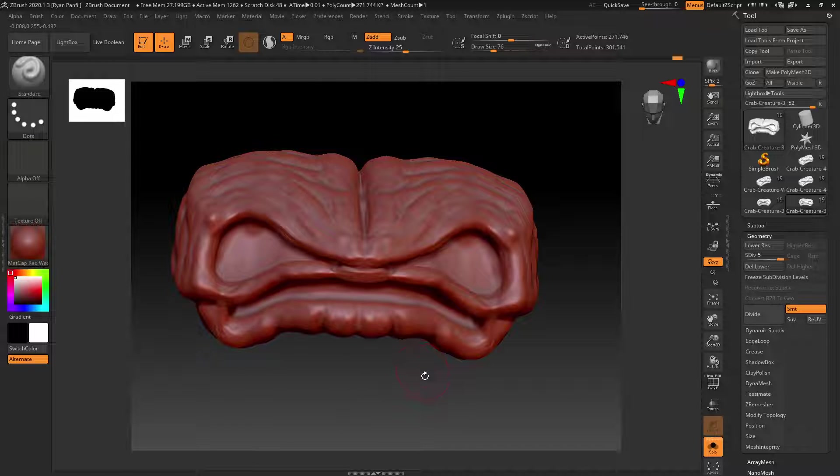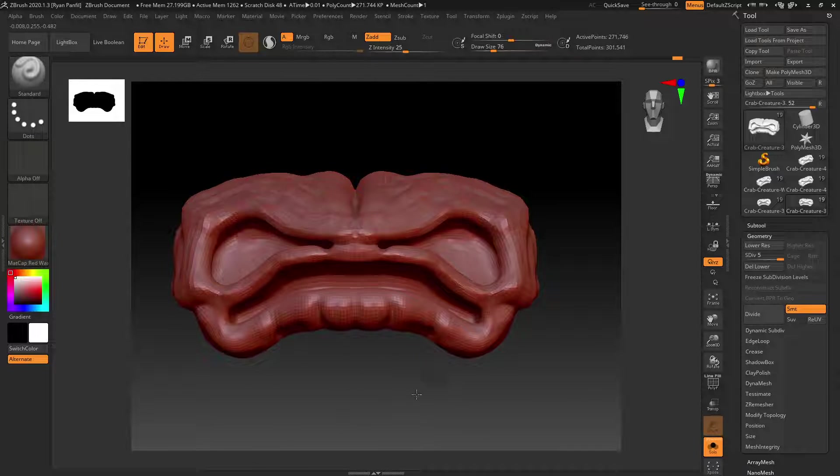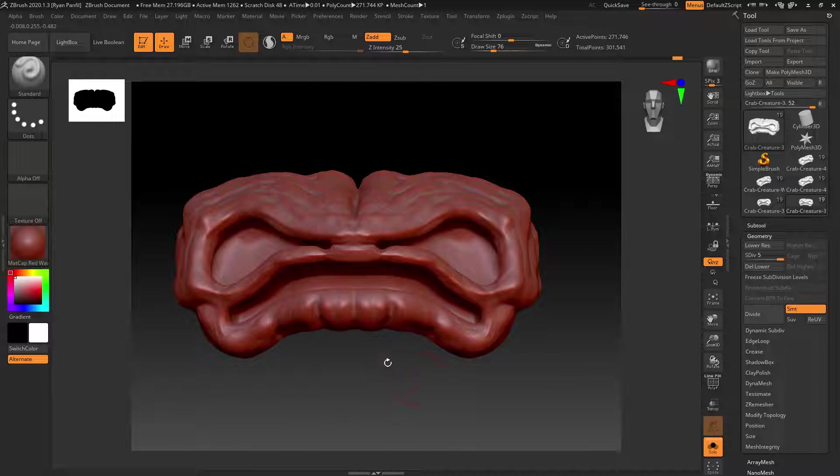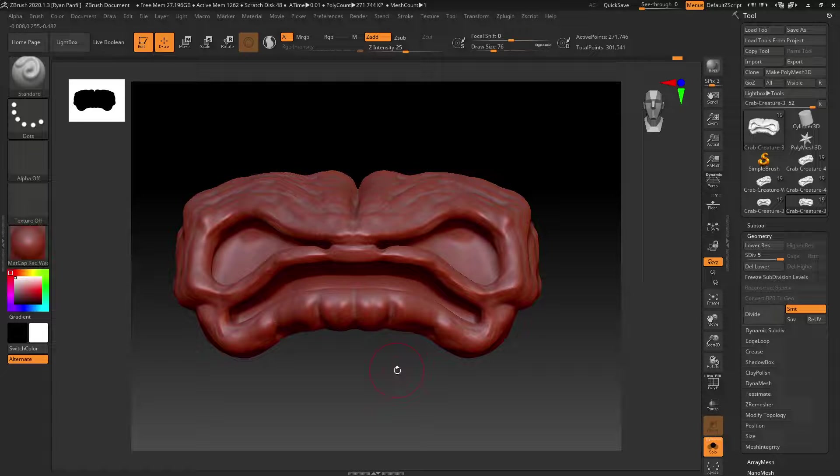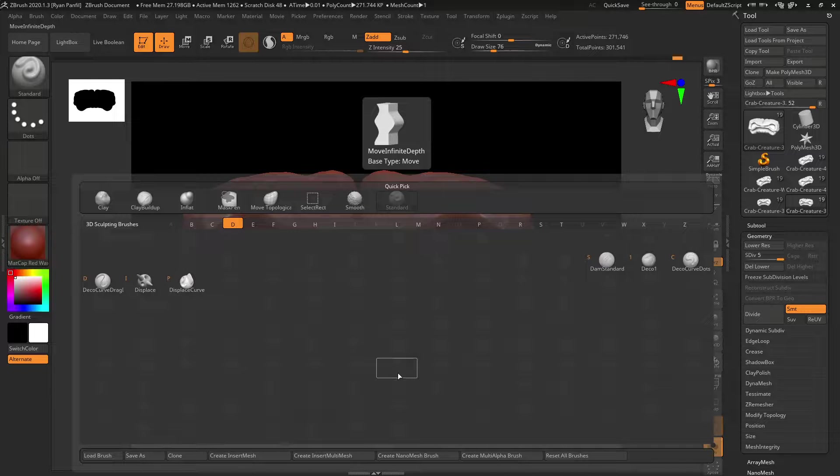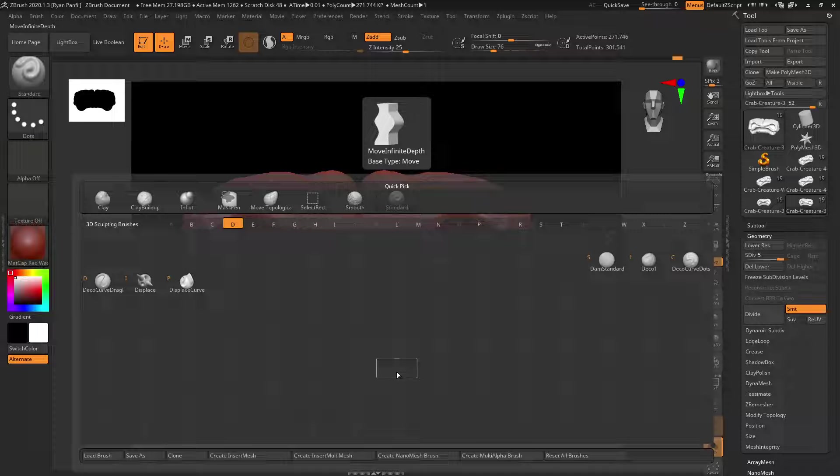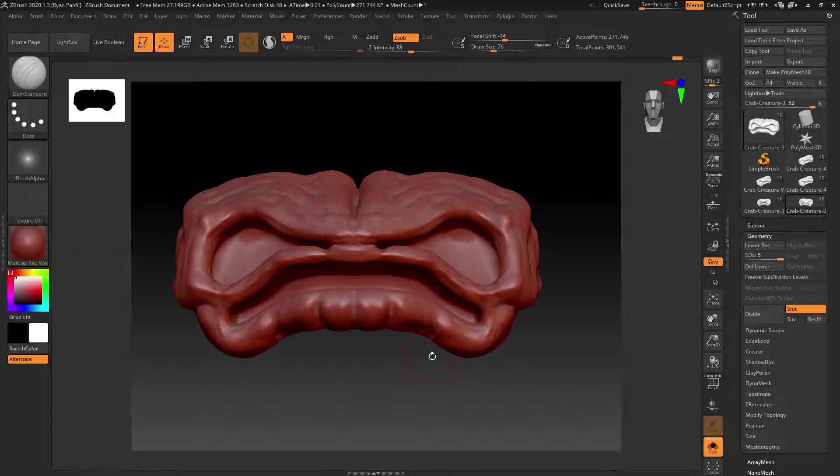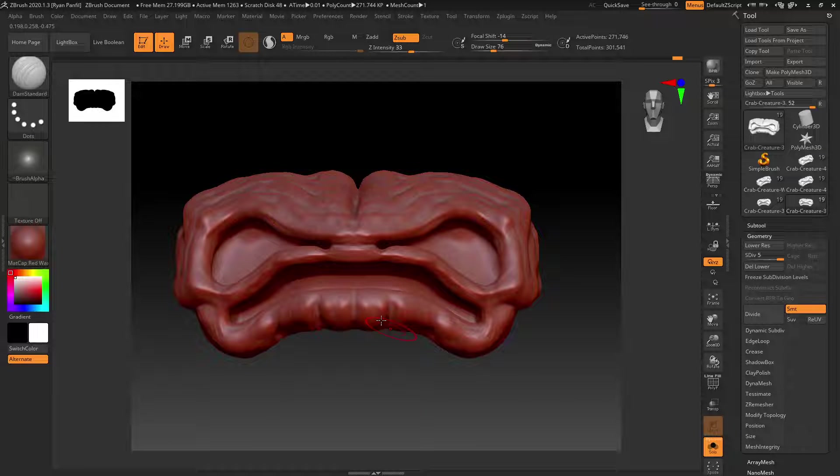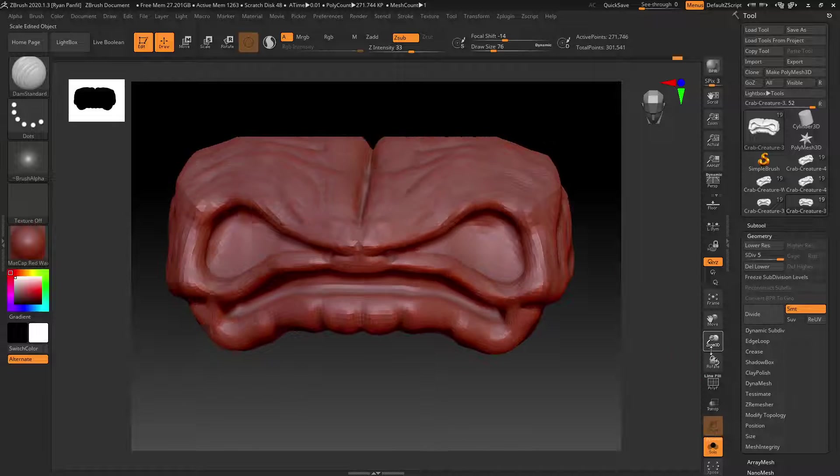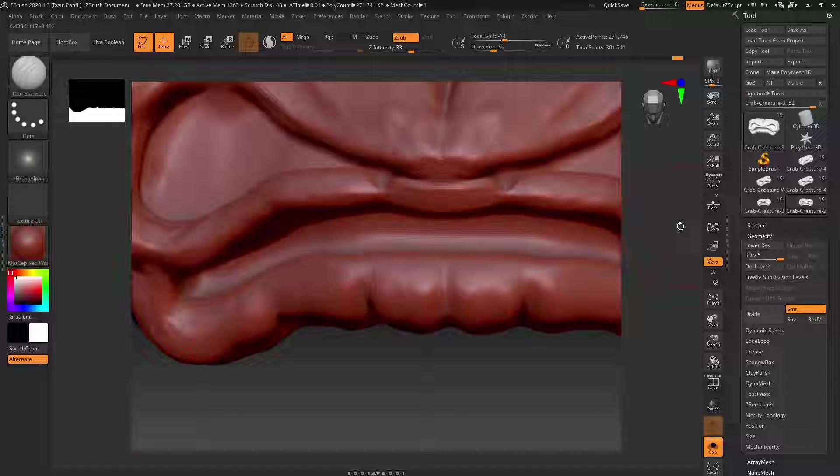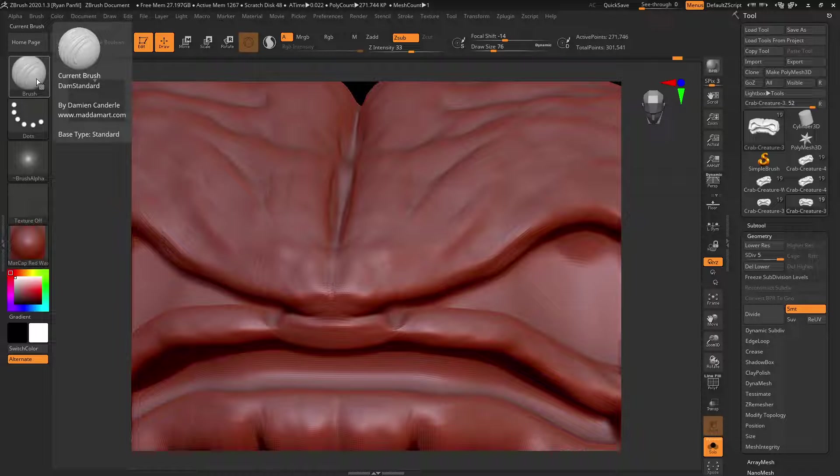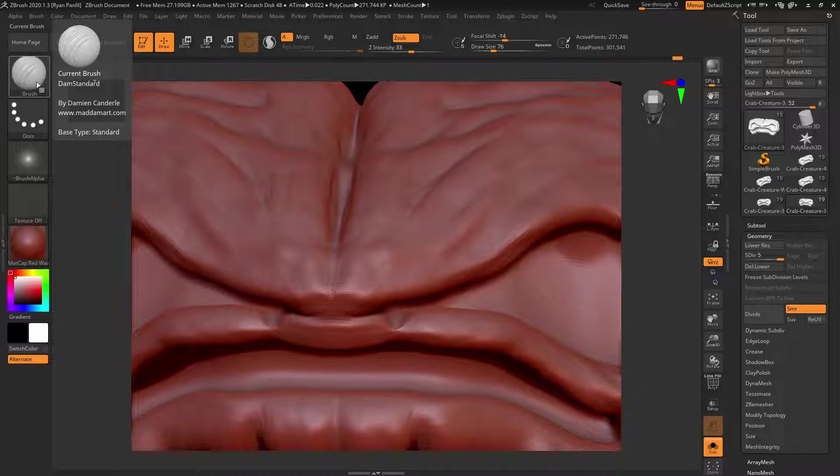So hit B, D, S first - damn standard. You can see it right here and this thing is awesome. It basically, you can see it up here on the brush preview, it kind of just makes cuts and slashes and stuff like that.